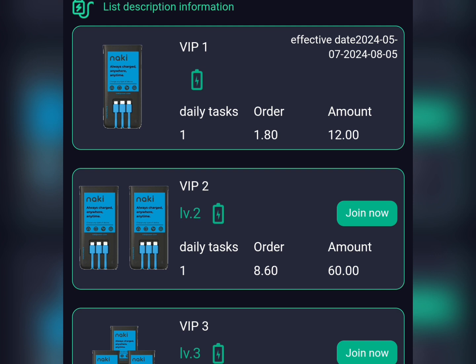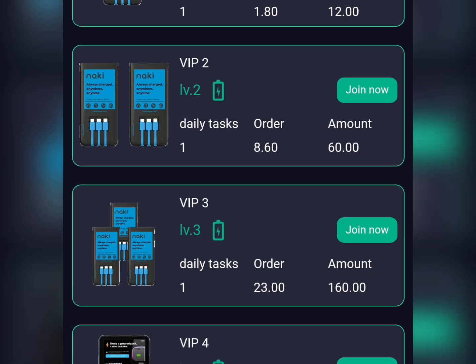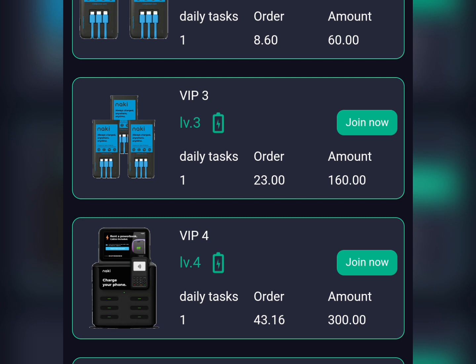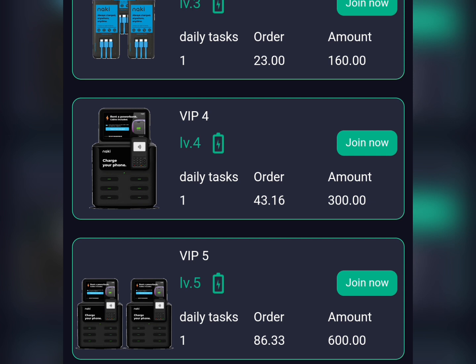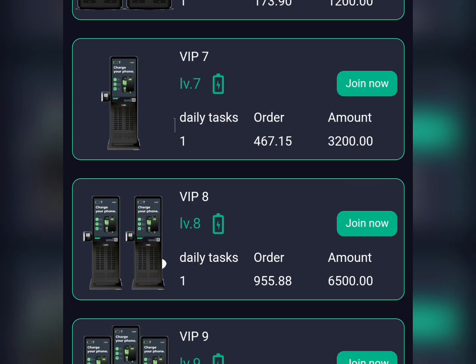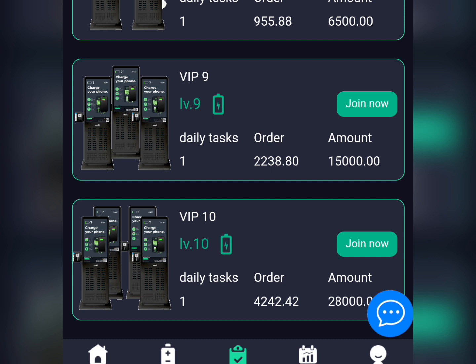For VIP 1, the price is 12 USDT and you'll earn 1.80 USDT every day. For VIP 2, the price is 60 USDT and you'll earn 8.60 USDT every day. VIP 3 is 160 USDT with 23 USDT daily earnings. VIP 4 is 300 USDT with 43.16 USDT daily earnings. At the top end, VIP 10 costs 28,000 USDT and earns 4,242 USDT every day.